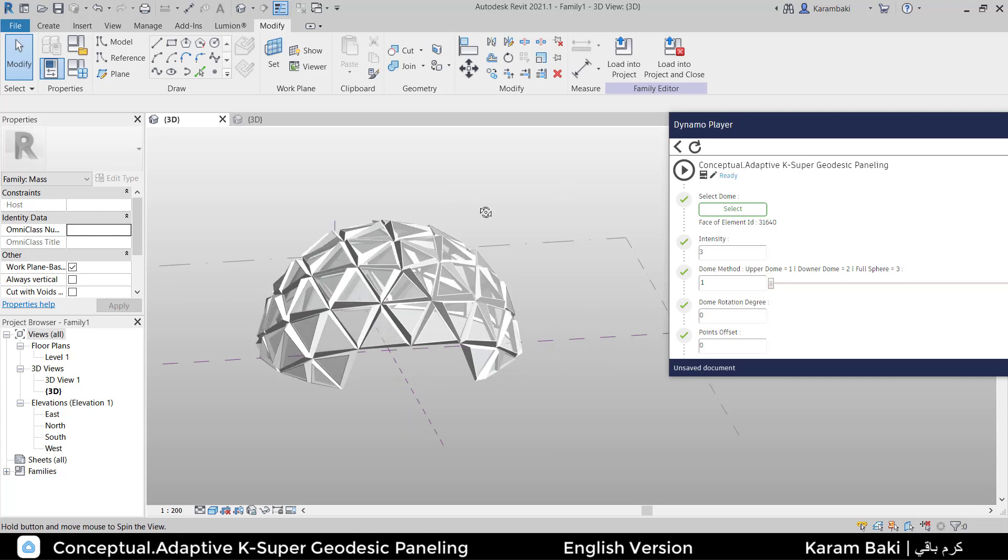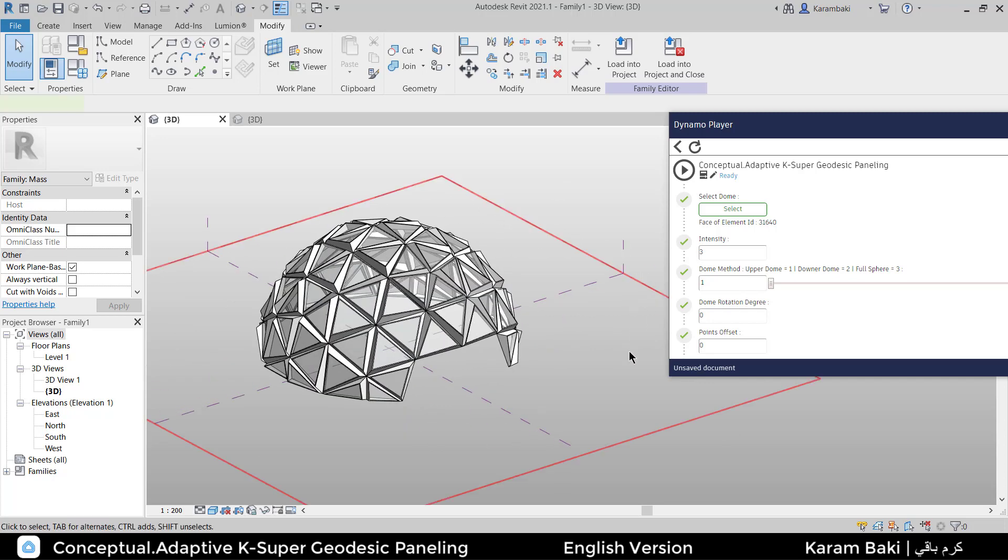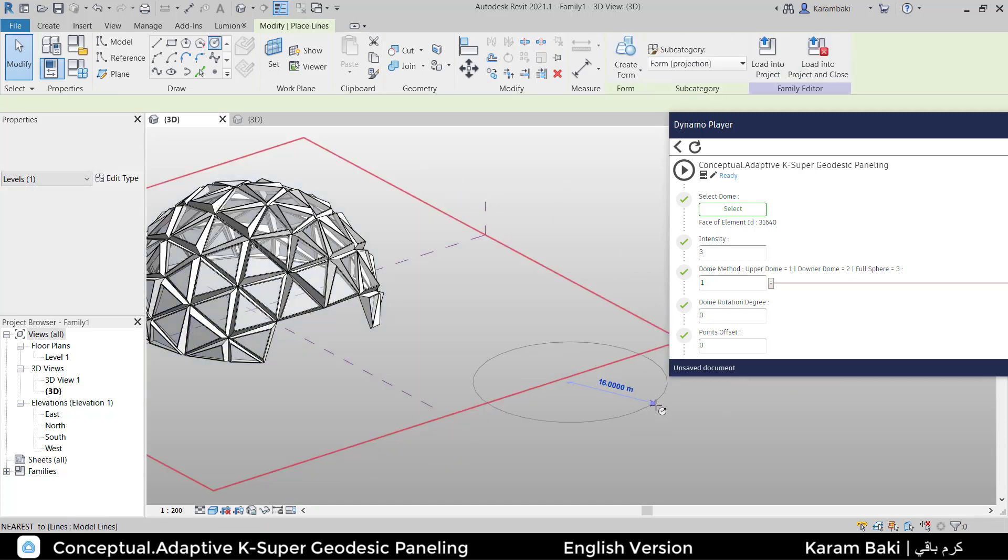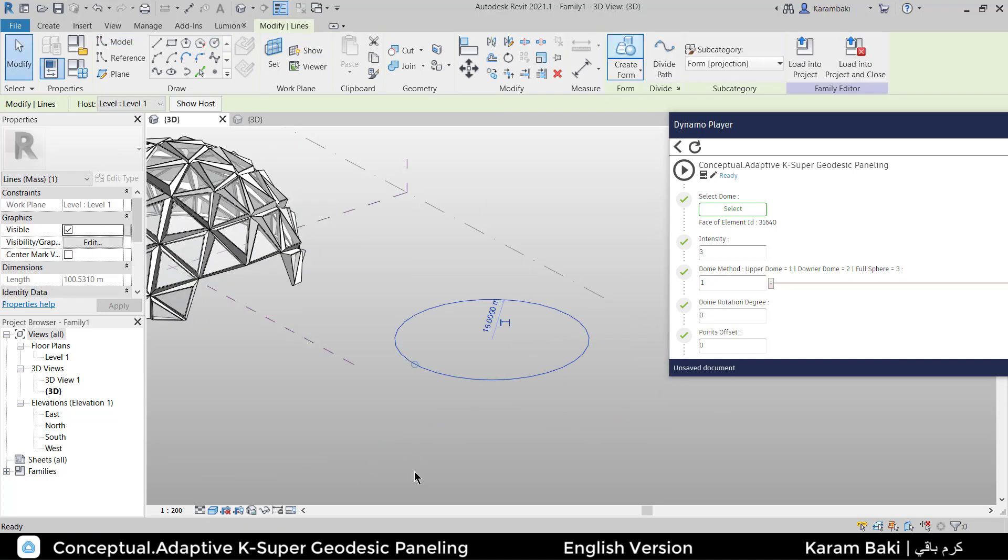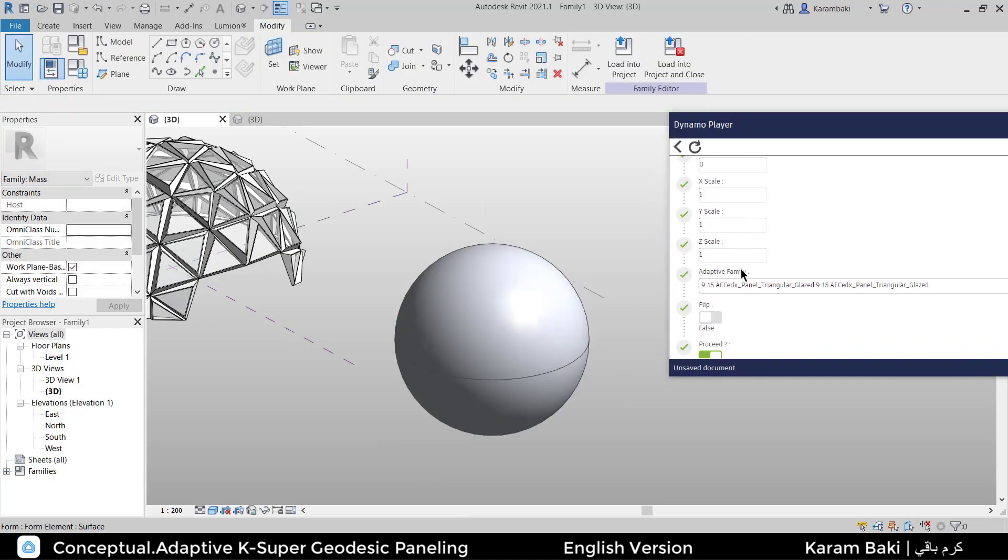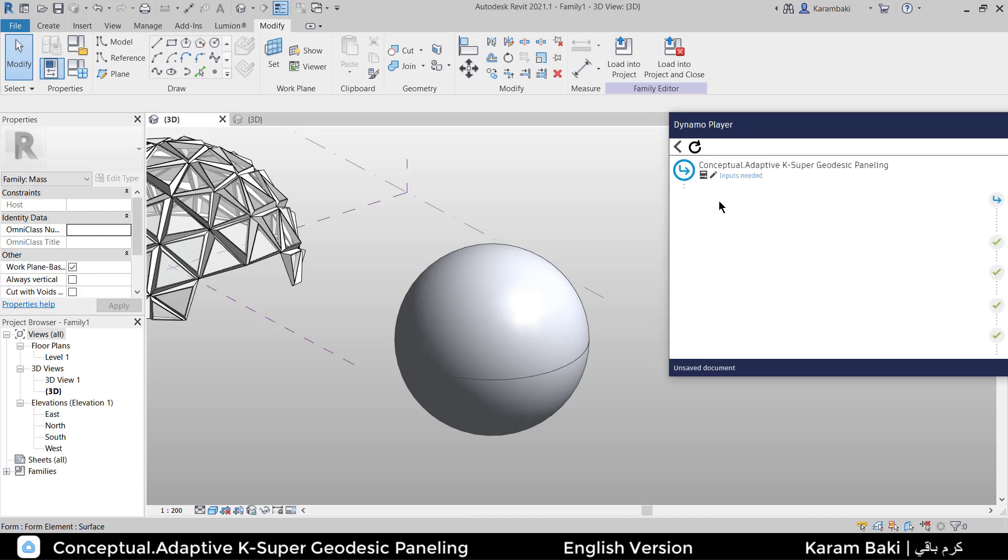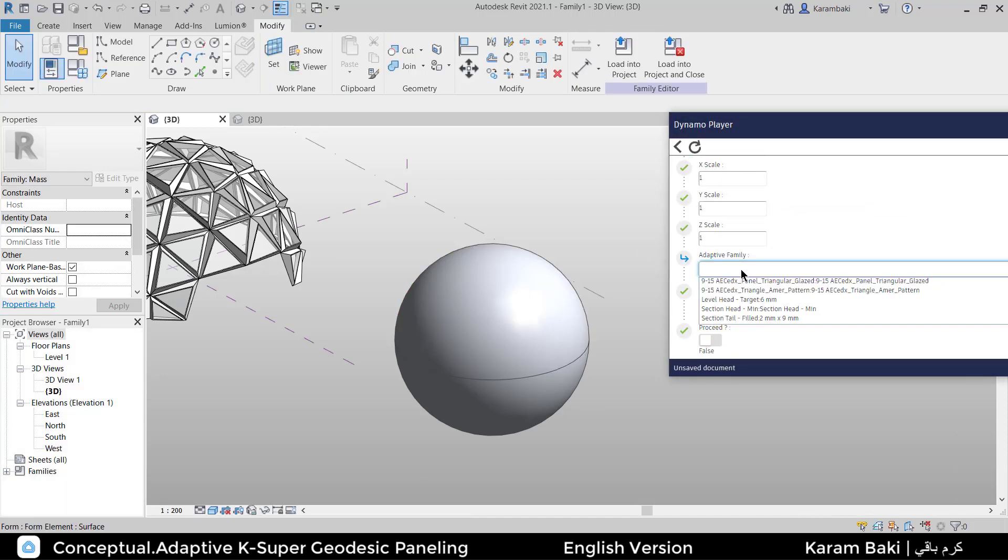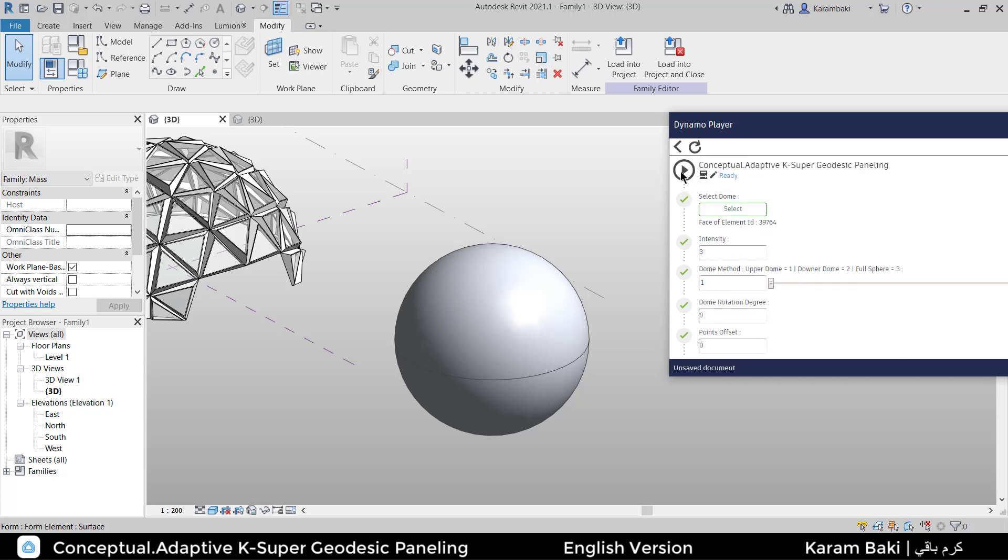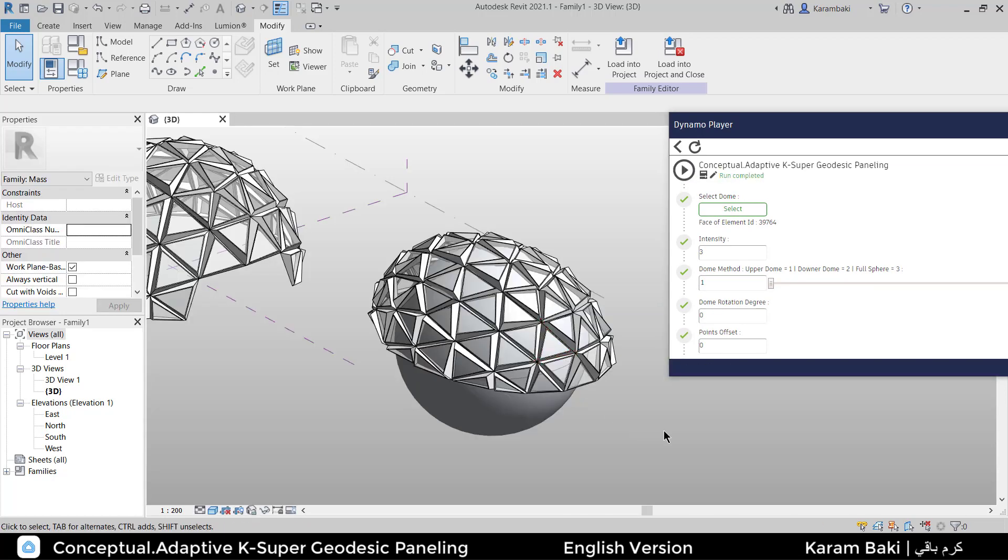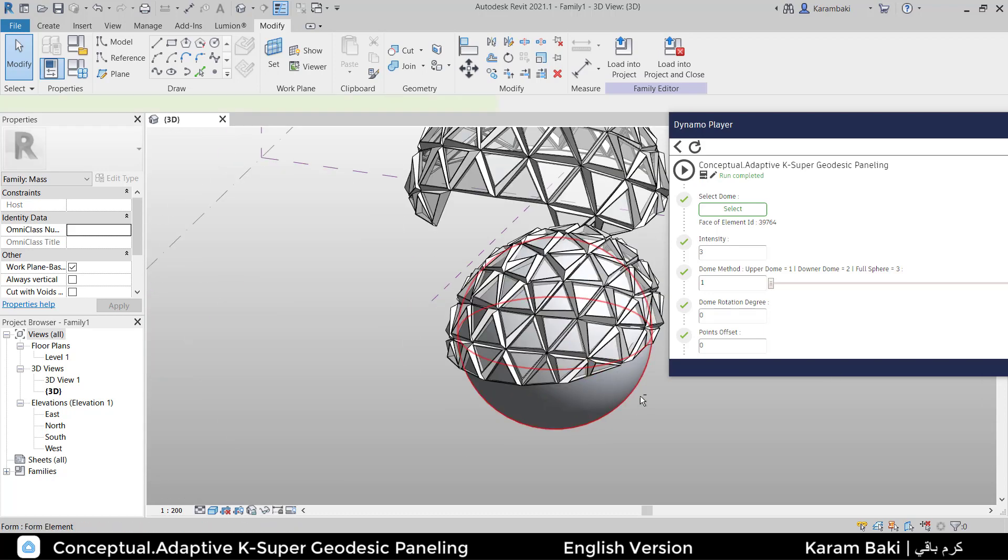Of course, you can also make it scaled. For example, let's try to draw another geodesic dome and let's see. Let's refresh to load the new adaptive family. Now let's change the Y scale to 1.5 and click on proceed then play. You're going to see something really nice. It's going to be scaled like this, elliptically scaled.